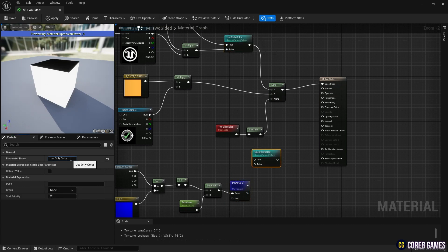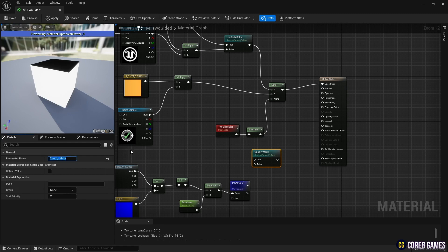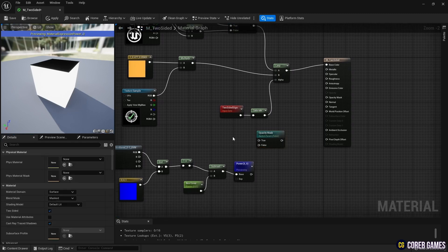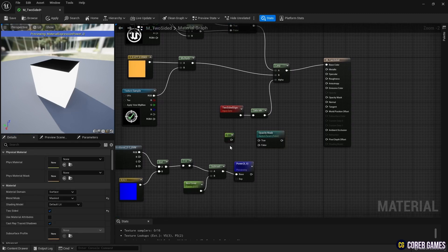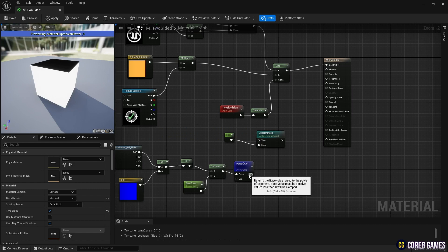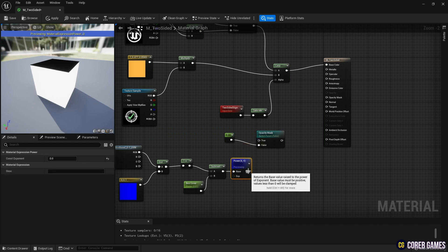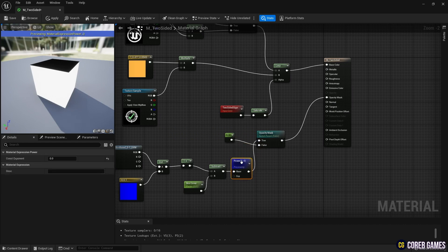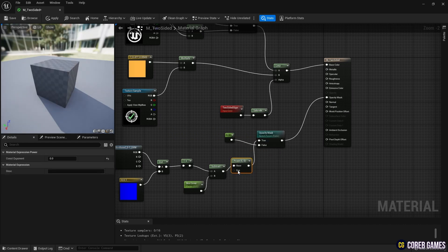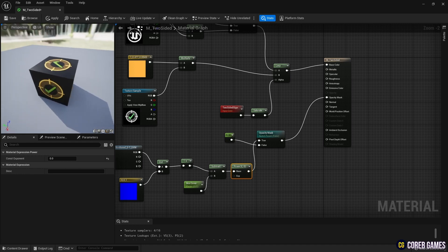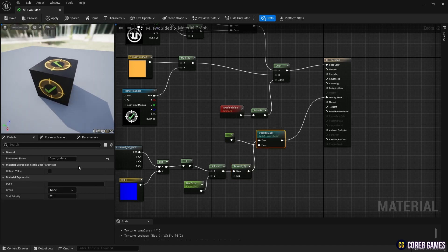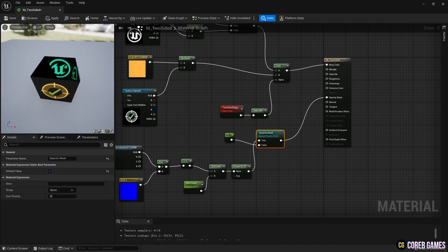Copy the Switch Parameter node set in base color, and change the name so the settings do not overlap. Create a Constant node with a value of 1, connect the nodes as shown in the video, and connect the Switch Parameter node to the opacity mask so that the inside of the box can be seen or hidden. You can create a Constant node by pressing 1 on your keyboard.